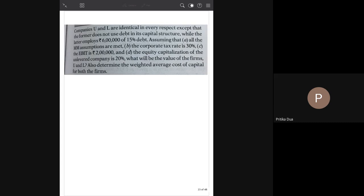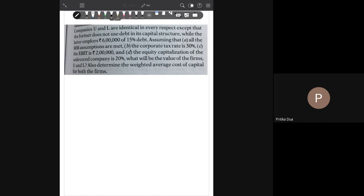Let's move to the next question. Take a minute to read the question and then we will start solving. You need to calculate the value of the levered and unlevered firm, but now there are also taxes. In this question, corporate tax rate is 30%, EBIT is 2,000, and the equity capitalization rate — it is given very clearly that the cost of equity of the unlevered firm is 20%. So start solving: first calculate the value of the unlevered firm, and through that come to the value of the levered firm.